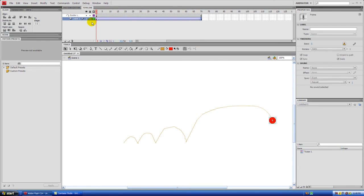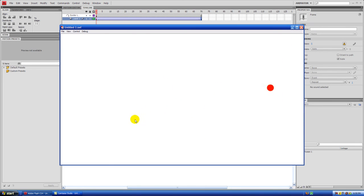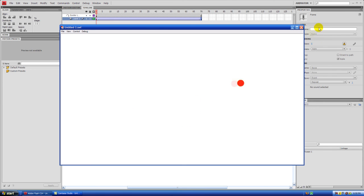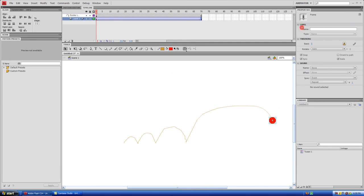Now the other thing I'll show you here which is kind of cool, you see how this isn't really realistically how a ball would bounce. It would actually slow down at the end here. So what you can do is you can use something called an ease, right over here in the properties pane.